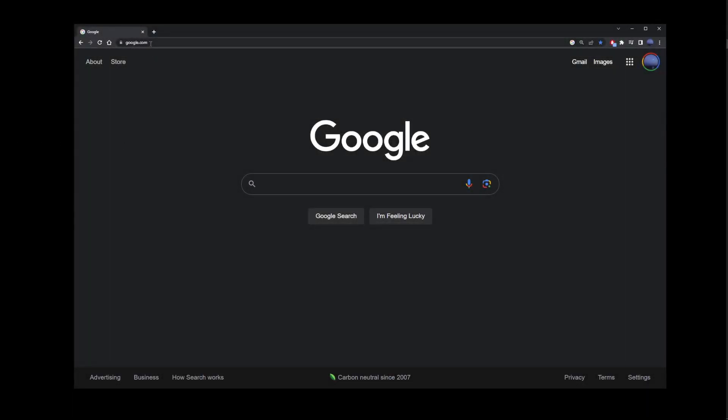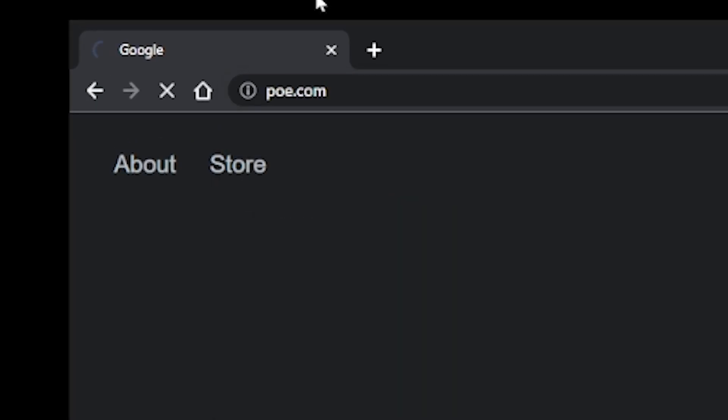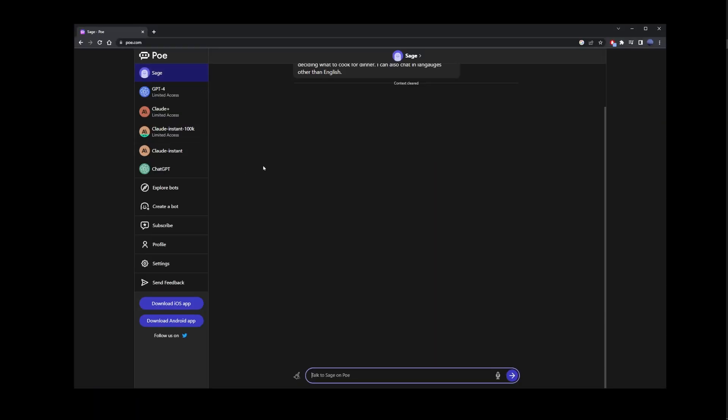Another site where you can use ChatGPT-4 for free is poe.com. Once you're on the site, on the left-hand side, you'll see all kinds of AI models.